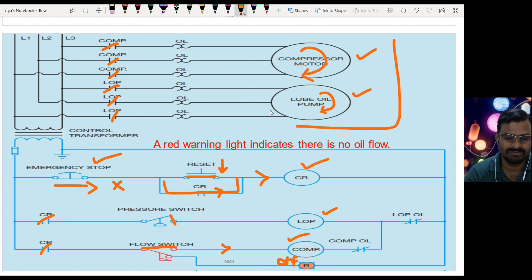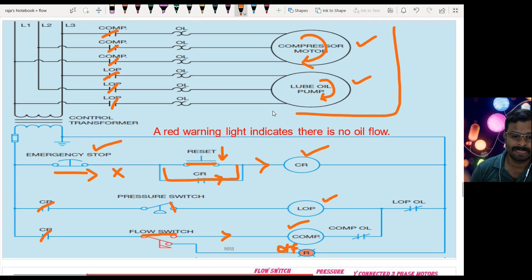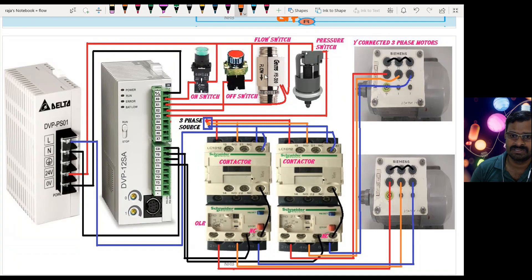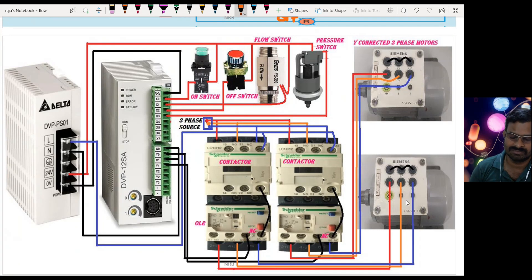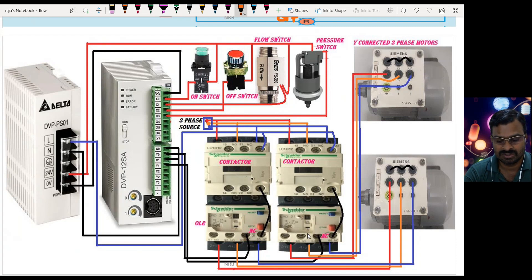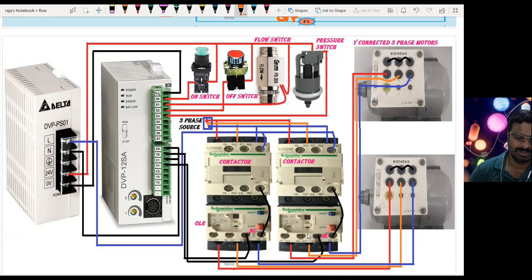Now let us see how the wiring is done in the PLC. I have an on switch, off switch, a flow switch, a pressure switch, and two motors — one representing the lube oil pump and another the compressor motor — and a contactor with an overload relay. Some viewers asked me to show the overload relay in the wiring diagram, so I have included it here.